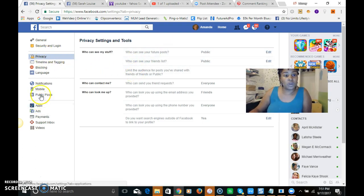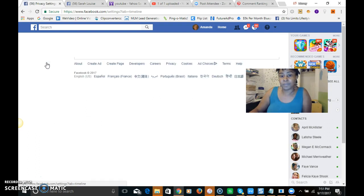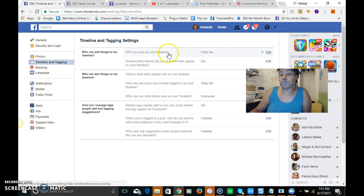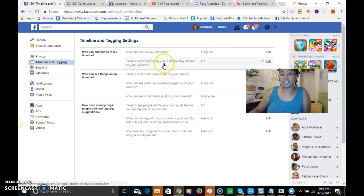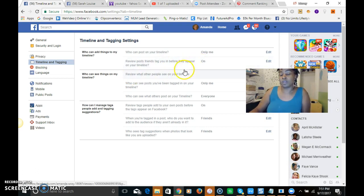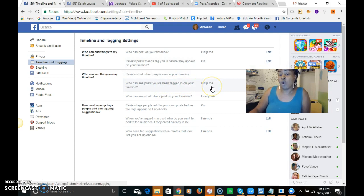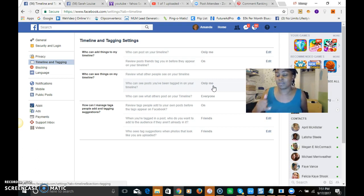And then you want to go into timeline and tagging. Who can post on your timeline? That needs to say only me. Review posts friends tag you in before they appear in your timeline? You want that to be on. Who can see posts you've been tagged in on your timeline? Only you. You want to be able to see that and then you can accept it if you want to accept it and have it added to your timeline.